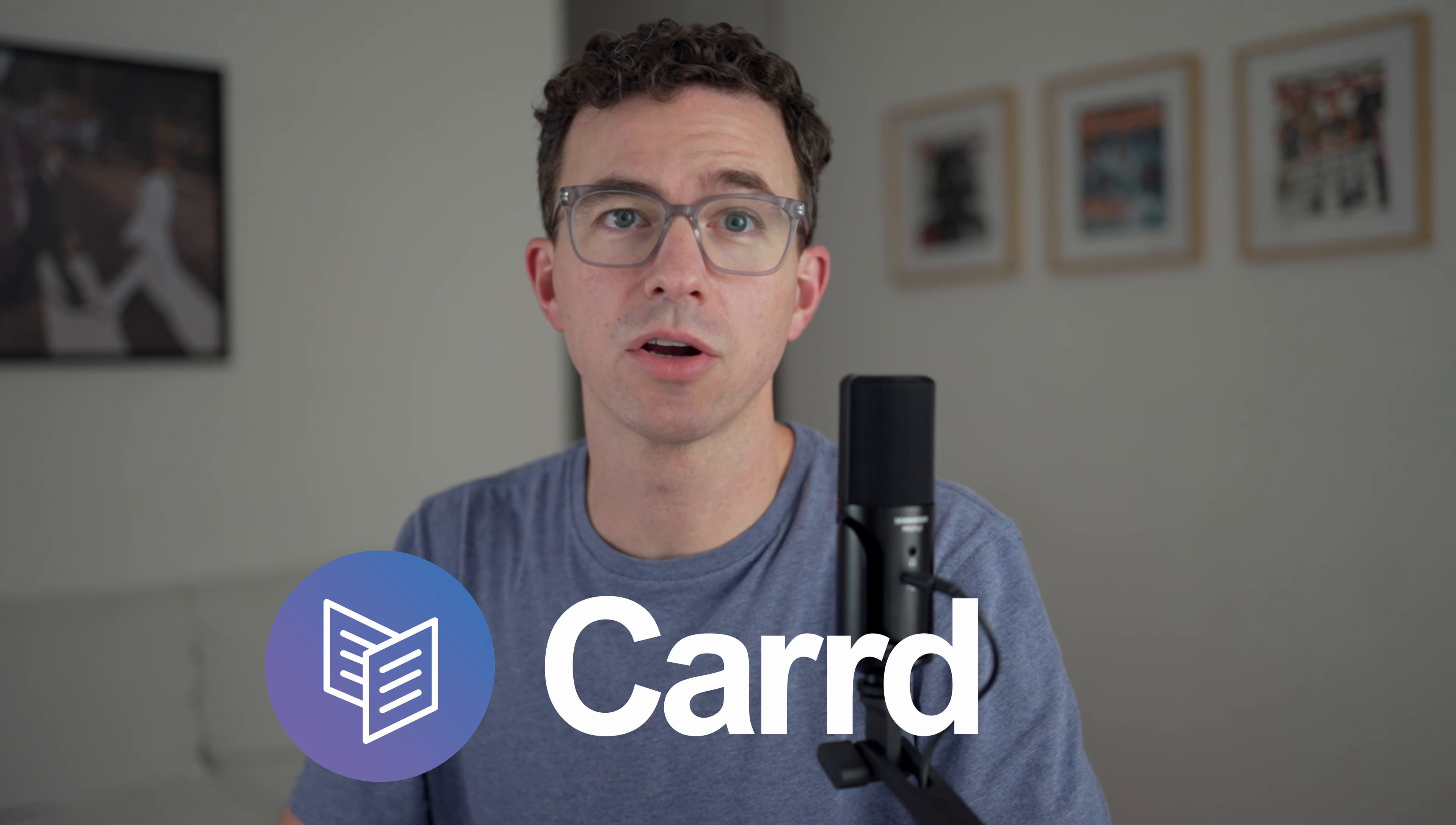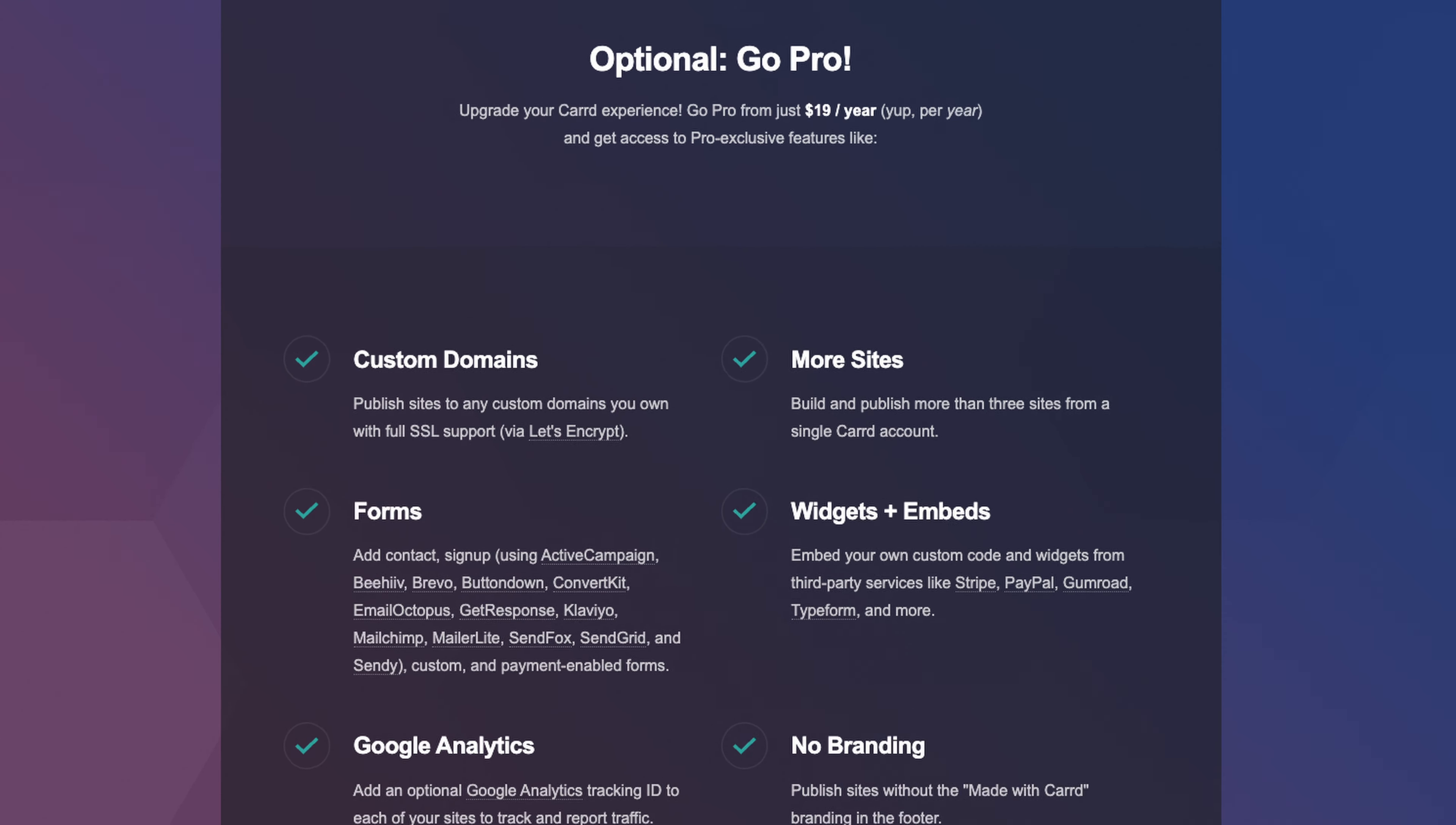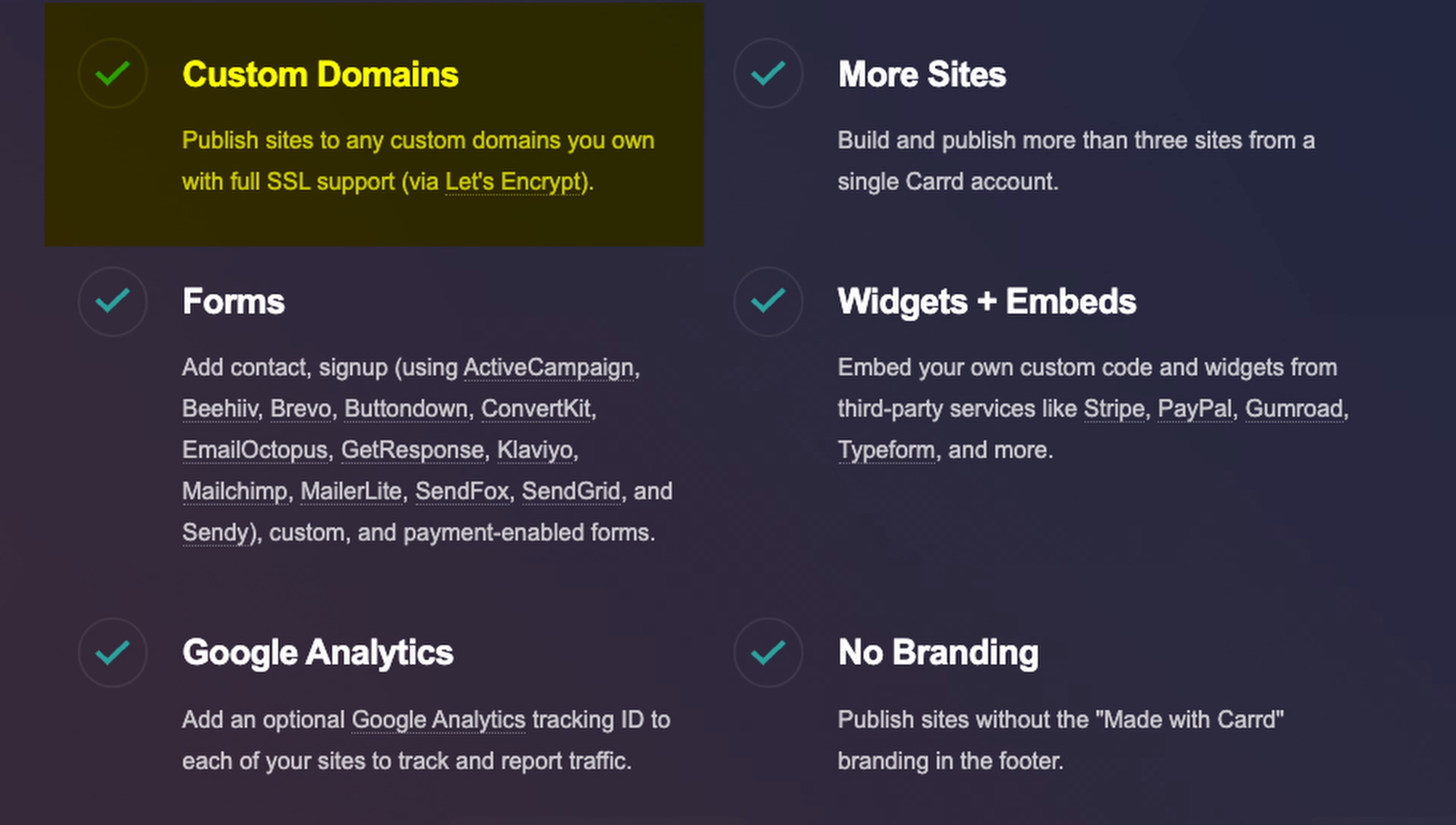To create a one-page website with Carrd, you can go to Carrd.co, or if you'd like to support this channel, use the link in the description below. You can create a website for free using Carrd, but the pro plan is only $19 per year, which allows you to connect a custom domain and gives you access to all these additional features.